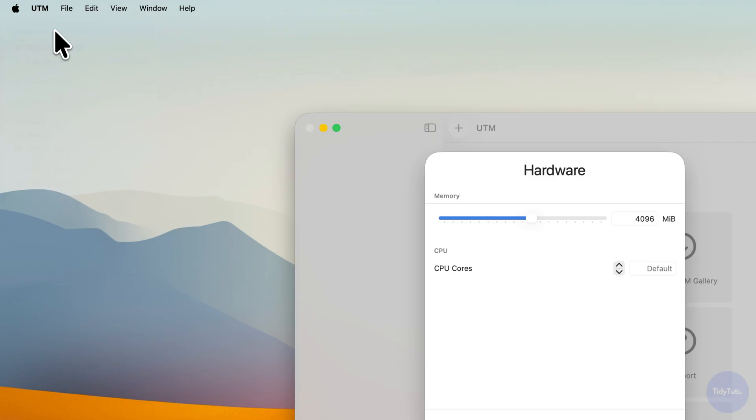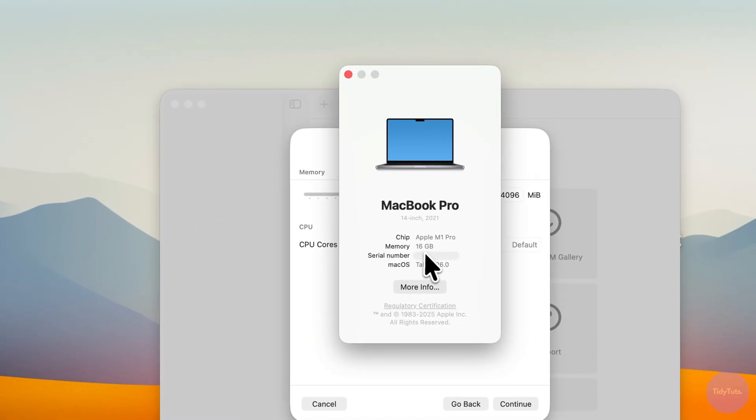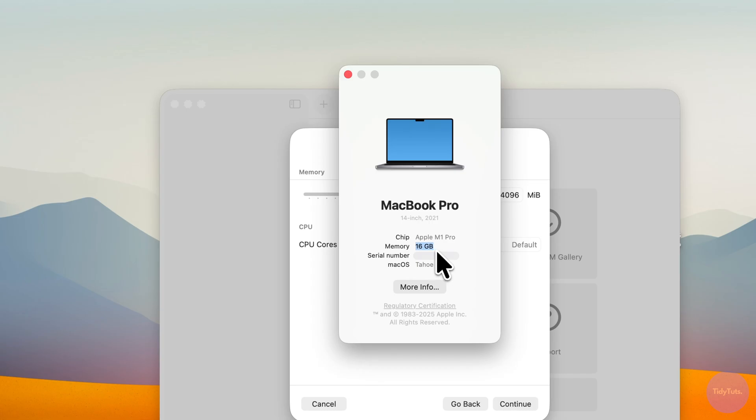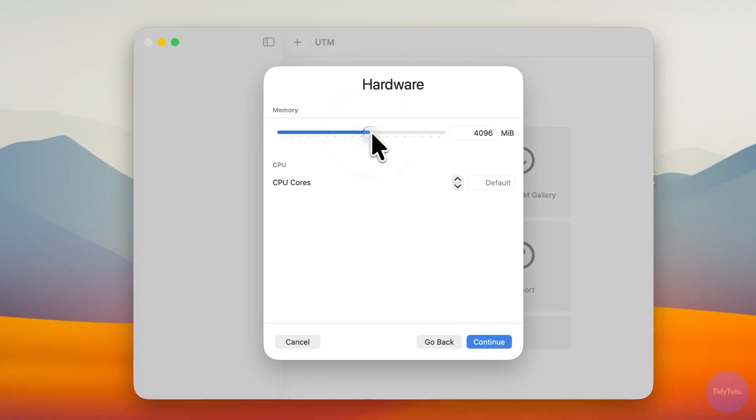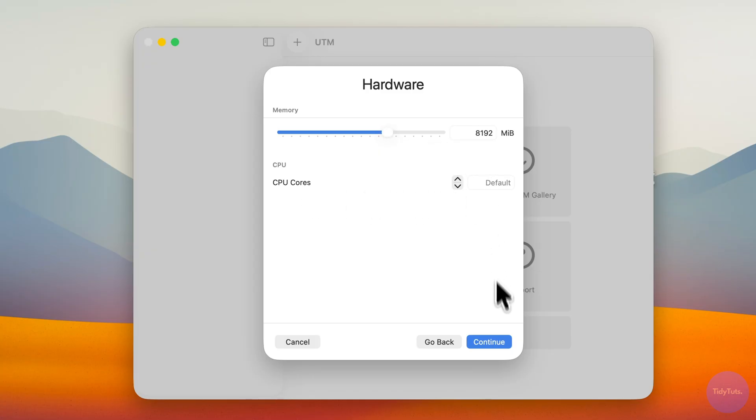You can check this by clicking the Apple logo at the top left and selecting About This Mac. In my case, I have 16GB, so I'll assign 8GB to the VM. Leave the CPU cores set to default and click Continue.